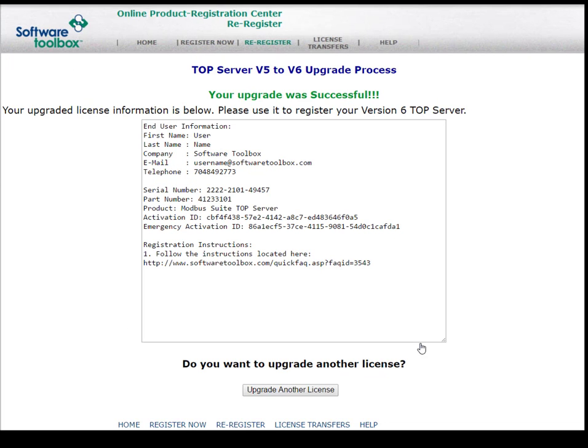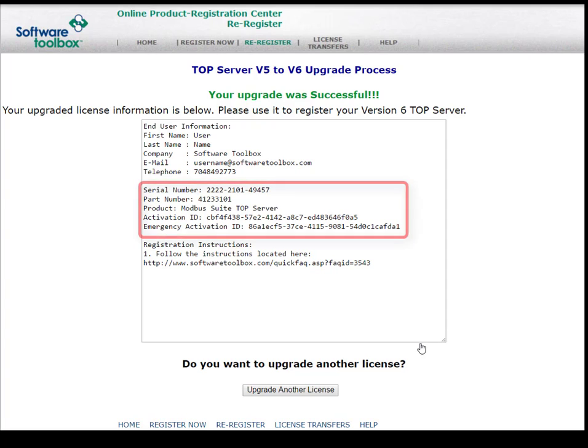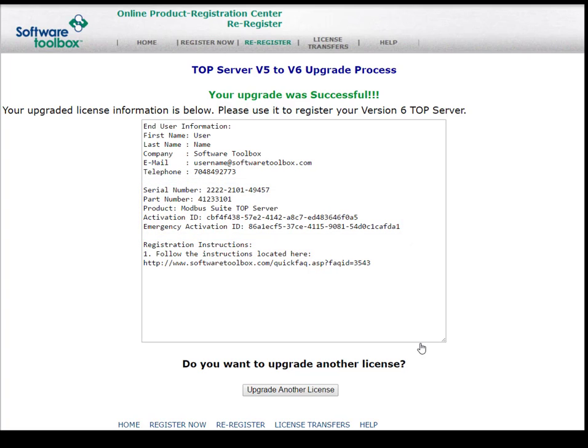Excellent, our upgrade was successful. The upgraded license information is below. We can use this information to register version 6 of Top Server. You'll want to go ahead and copy this information down, or you can check your email as we've emailed you the same information.